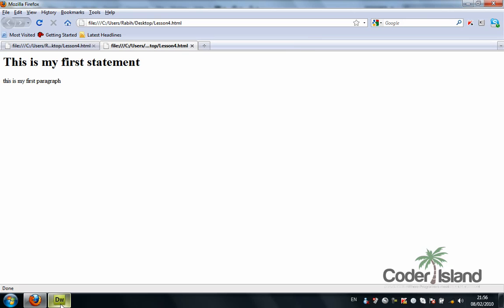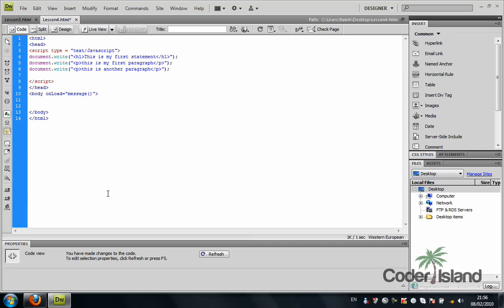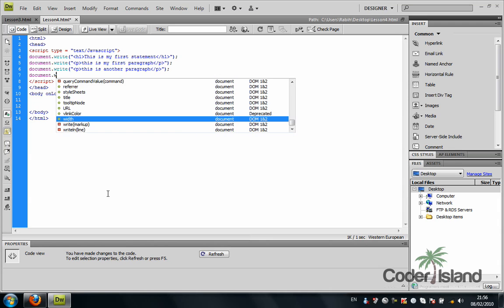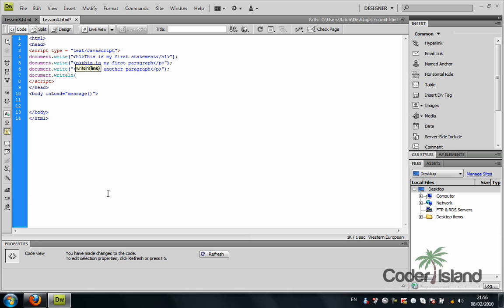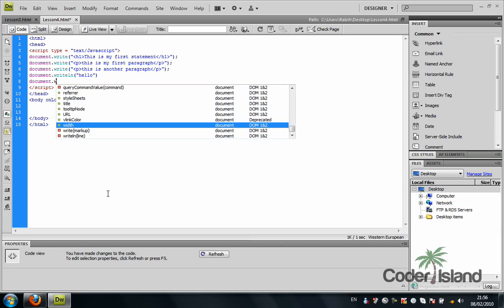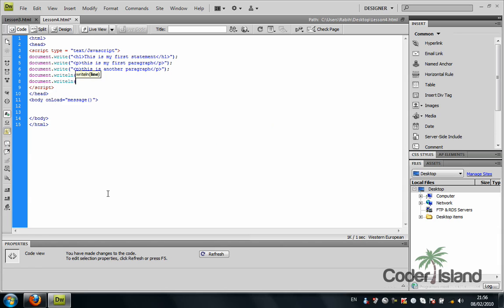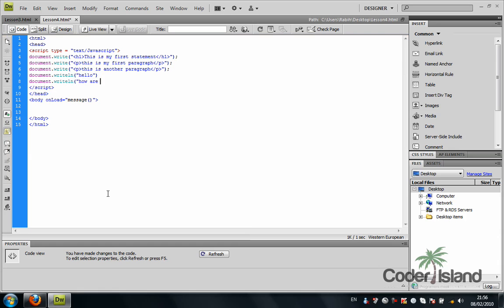You can always use the document.writeln statement. As you can see, Dreamweaver is very helpful in completing a lot of my statements.